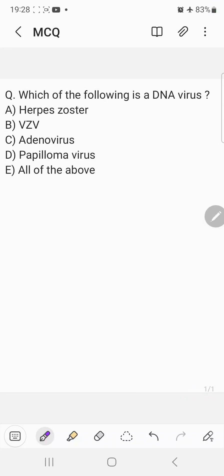Hello everyone, welcome back to the multiple choice question session. Today's question is which of the following is a DNA virus?